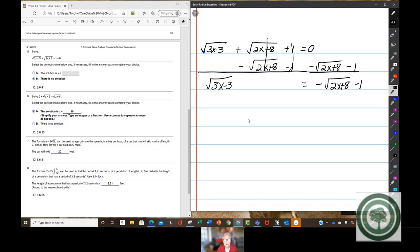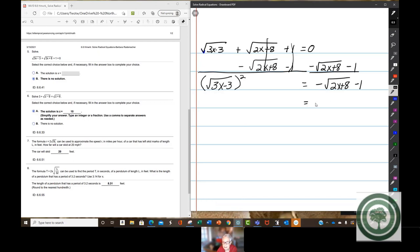Now we've got to square both sides. Before I square this side, I want to make it easier, so I'm going to pull out a negative GCF.